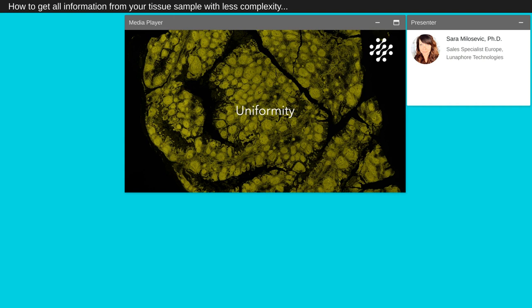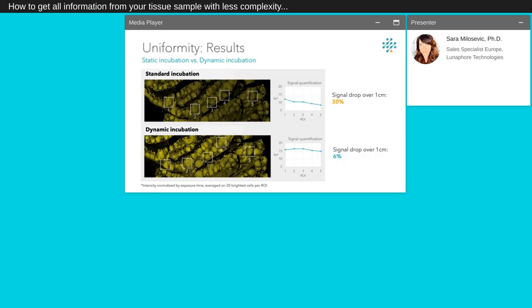We will see now how we validated the uniformity of our staining. On the signal uniformity aspect, we took advantage of LabSat's active control of the flow. Instead of performing a gradient incubation, we used the dynamic incubation method, constantly refreshing the chamber content. By doing so, we decreased the signal drop from 30 to 60%.